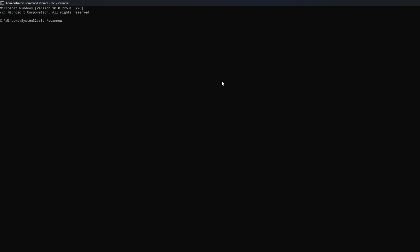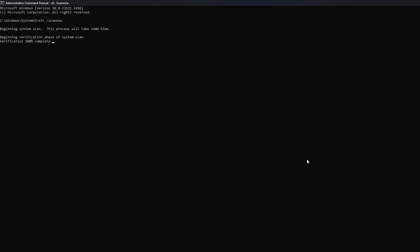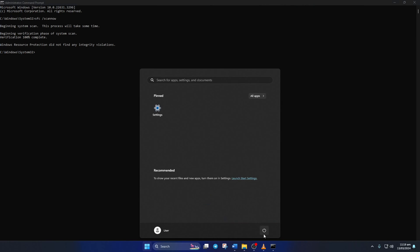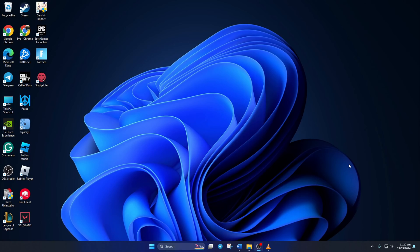Windows should begin scanning and fixing corrupted system files. Once it's done, restart your computer and move on to the next step. Step 2: Uninstall and reinstall the Easy Anti-Cheat program.